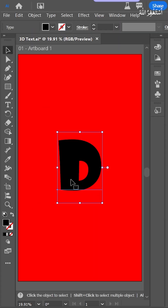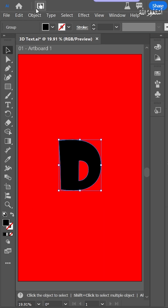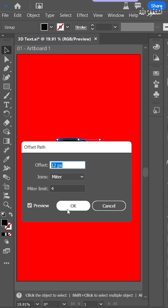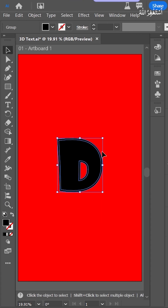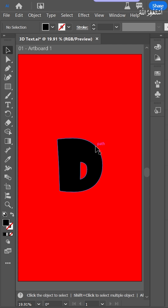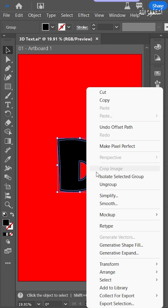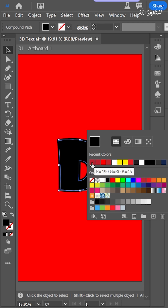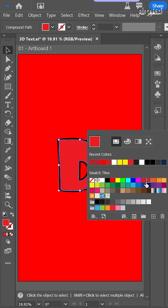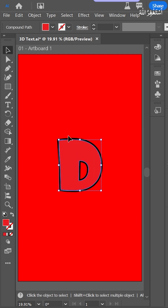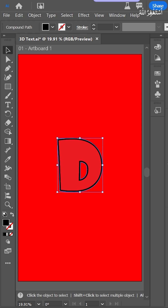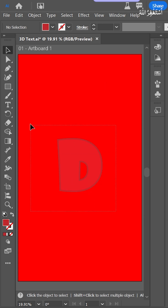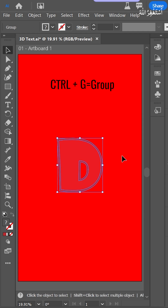Select the text and create outlines. Press Object, go to Path, and set Offset Path to 12. Select this text again, ungroup, and now fill this color. Fill the offset color. Now select the text and group it.